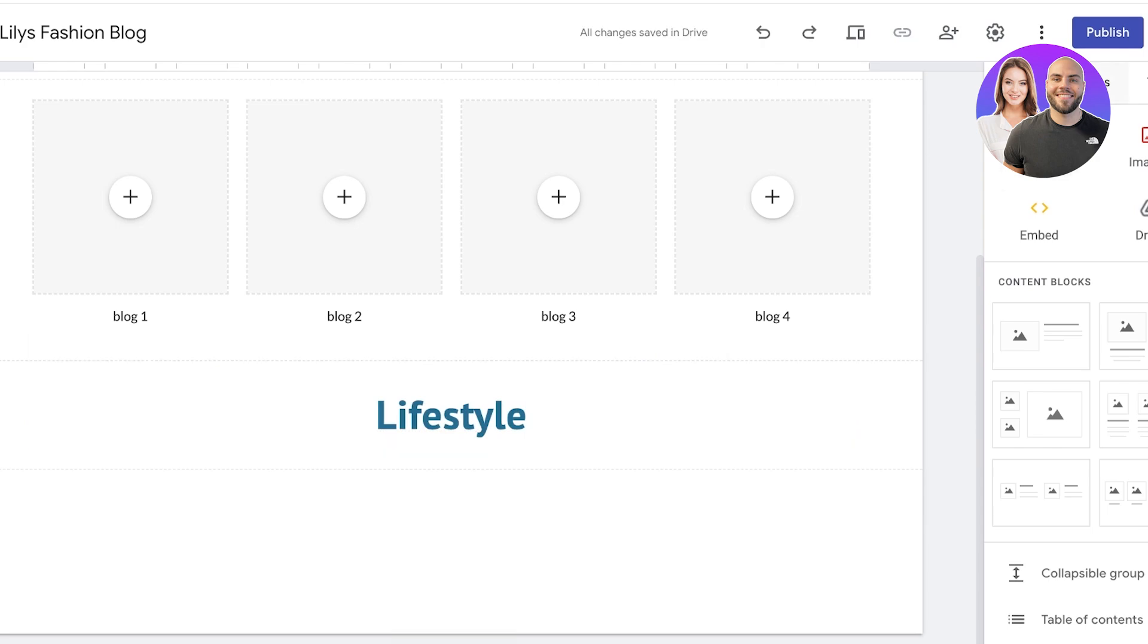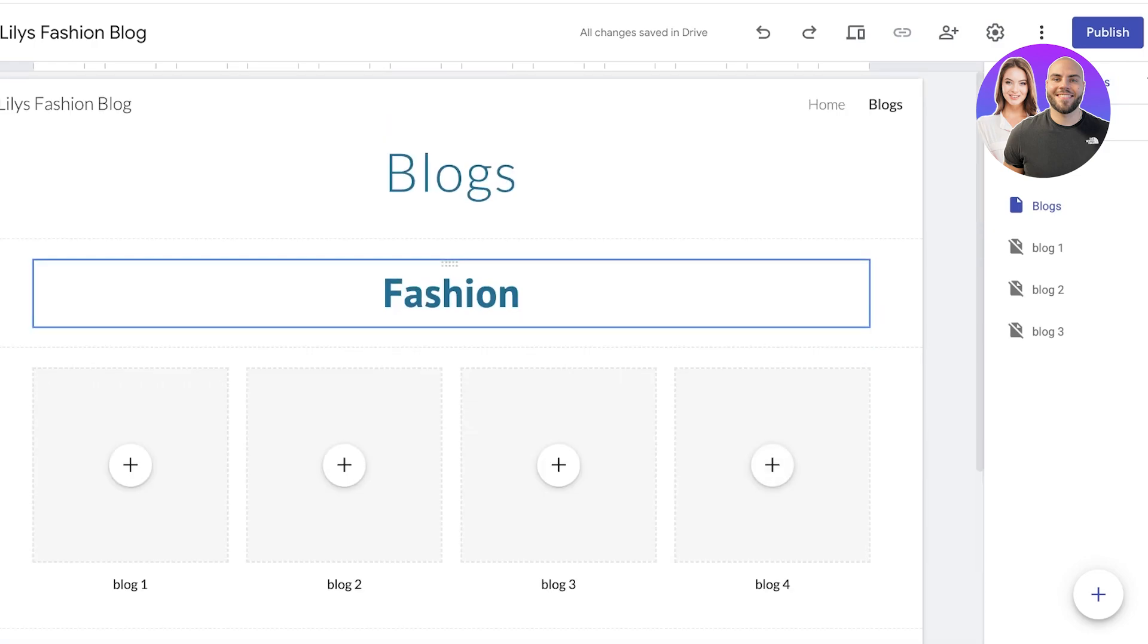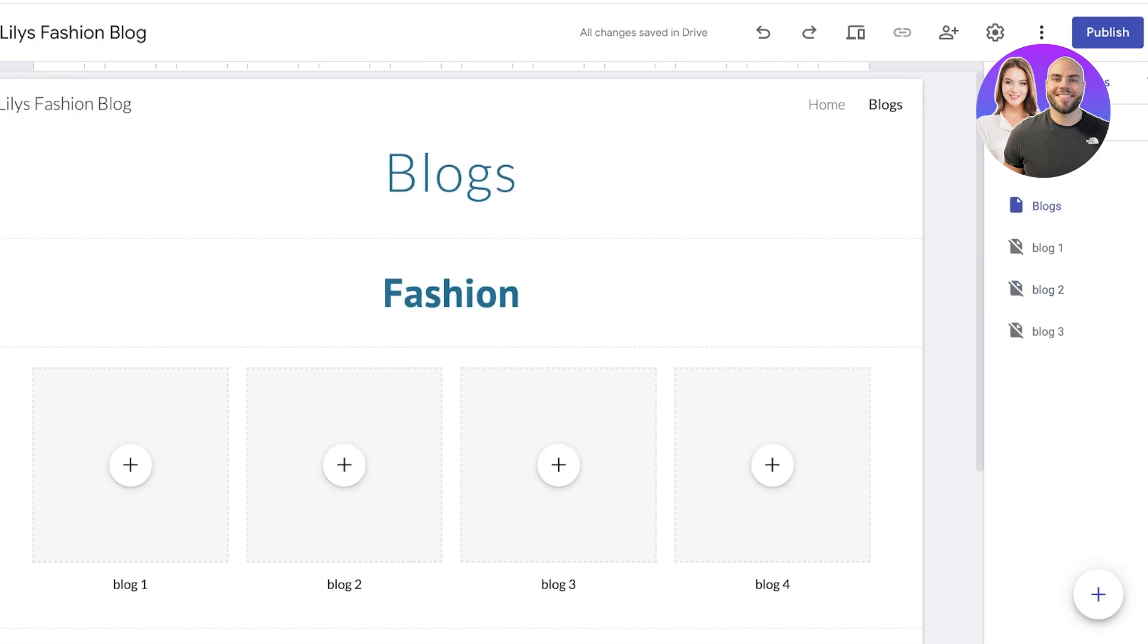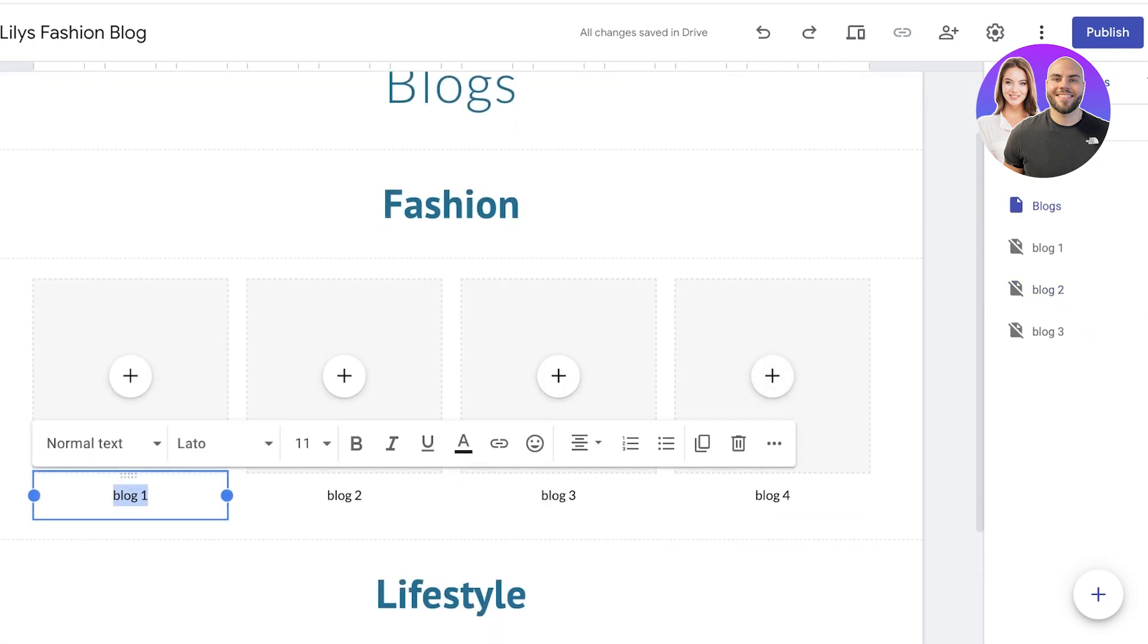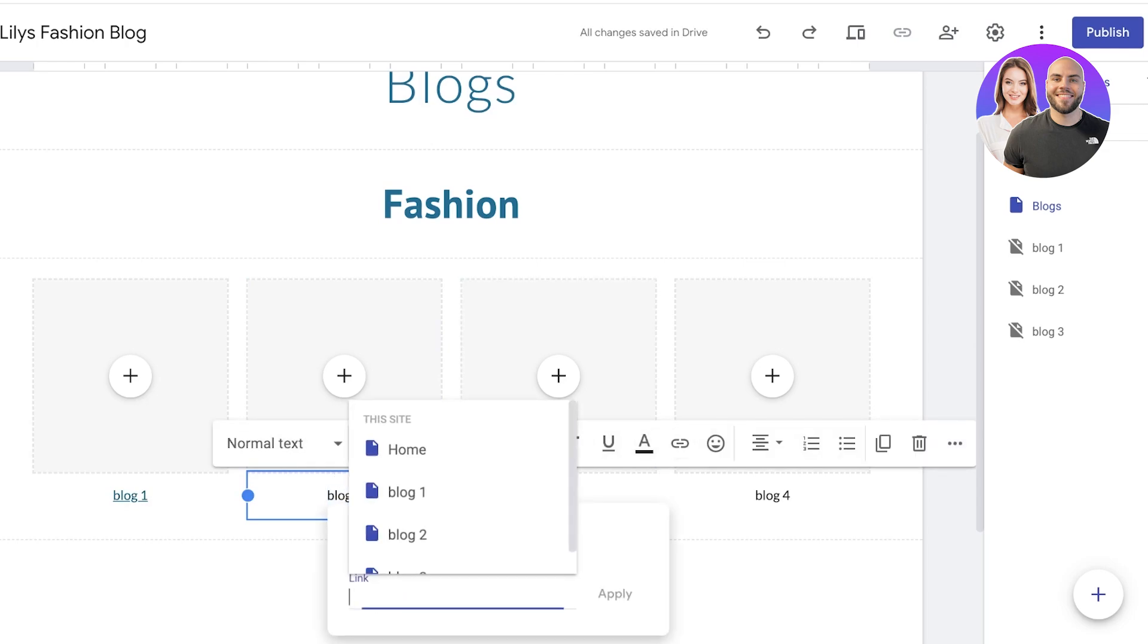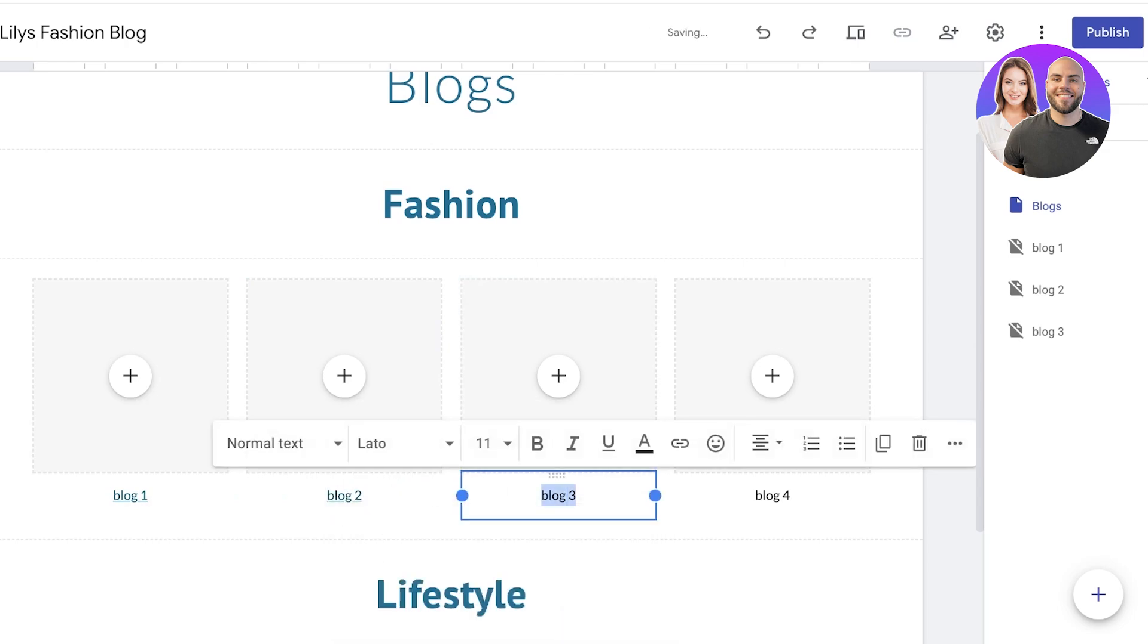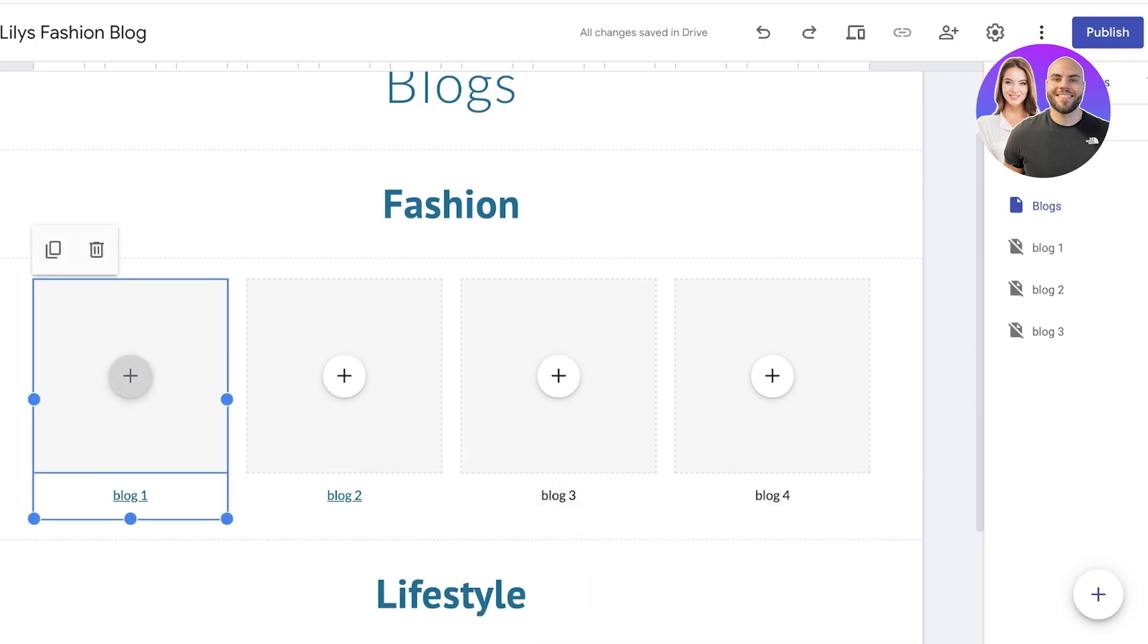And all of the blogs that are related to lifestyle can be hyperlinked here. Now you might say, how do I hyperlink? I created these, you know, pages, but how do my readers end up clicking from here and reaching the blog page? Well, you're simply going to select this text, from here click on this insert link icon, and then select your page. So this is blog 2, and then you're going to select the page for blog 2. This is blog 3, you're going to select the page for blog 3.